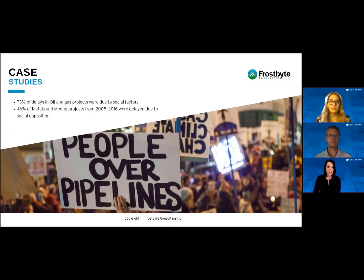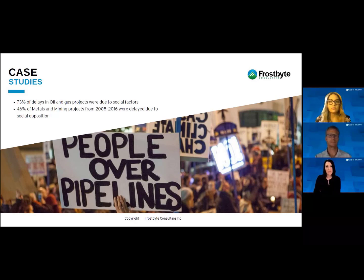As seen in the mining industry, from 2008 to 2016, 46% of metals and mining projects were delayed because of direct ties to social opposition.